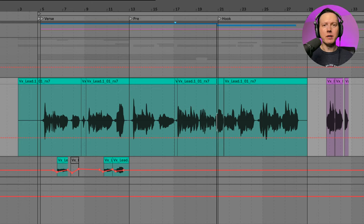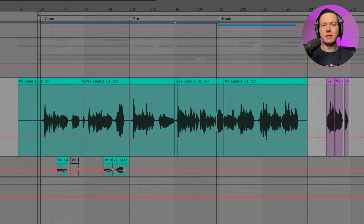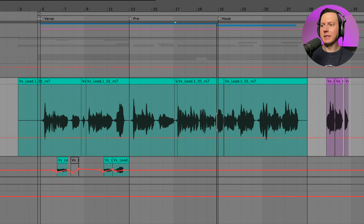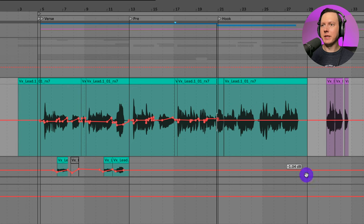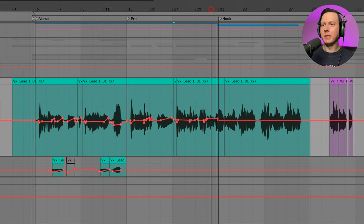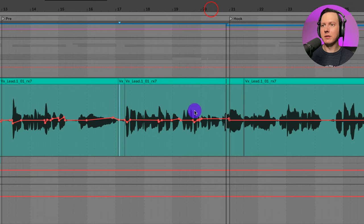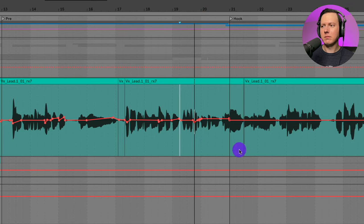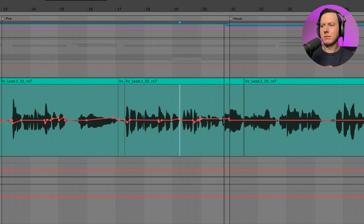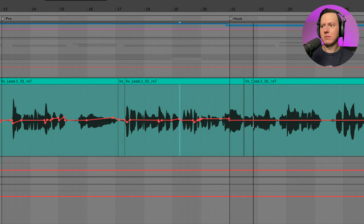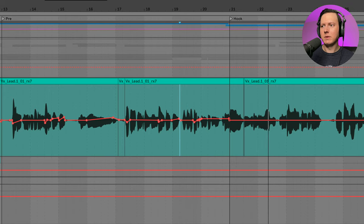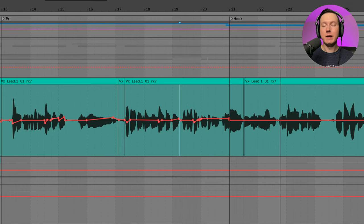Particularly that part with the automation, I think it sounds a lot better. Without the automation, it sounds a bit flat. Especially this one phrase going into the hook. I raise it up a bit to add some impact before we go into the hook. And then we take that volume down for that hook part. And then I'll probably do some automation there. And then take it up again for the drop.